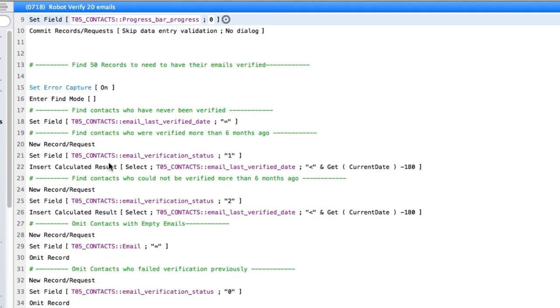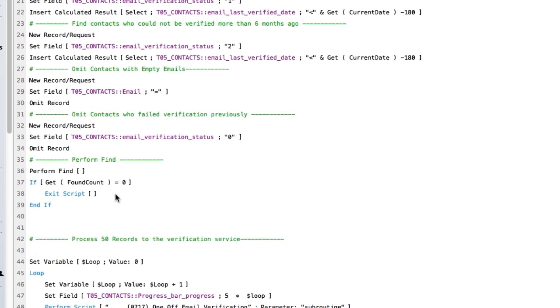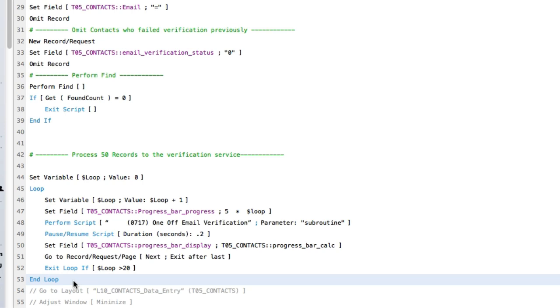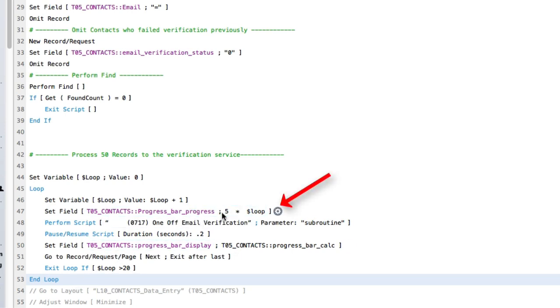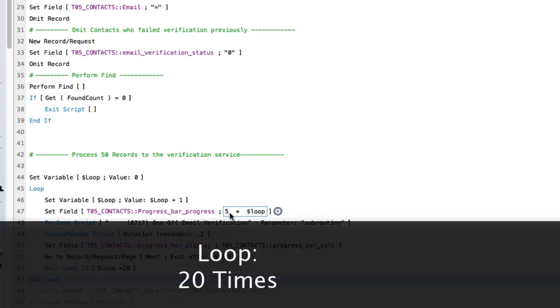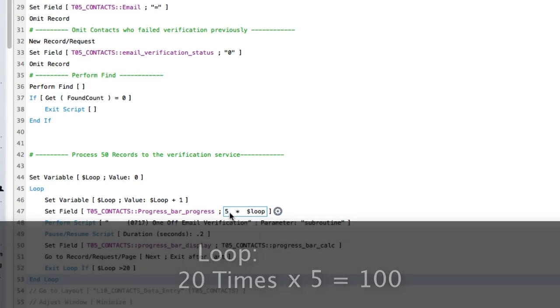And then we have a loop that starts. And every time the loop runs, it sets the value of the progress bar equal to the loop counter times five. And that's so we get good distribution. Remember, we're only going to run the loop twenty times. So, twenty times five is one hundred. So, as we get to the end, which we know is twenty, we want that progress counter to be one hundred. So, five times twenty is one hundred. Pretty simple.